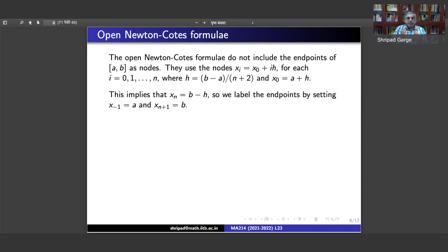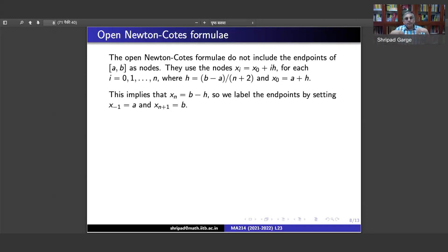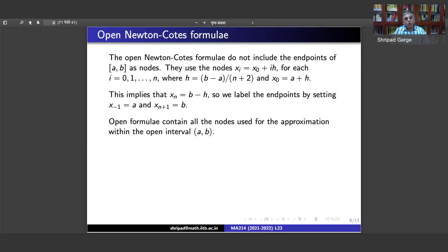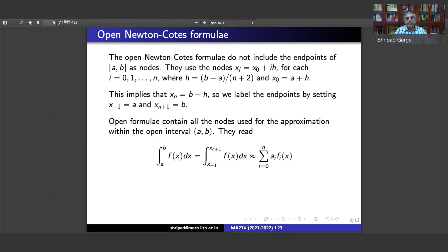We label x_{-1} equal to a and x_{n+1} equal to b. So we start with x_{-1} equal to a, then x_0 equals a plus h, and h is now (b minus a) divided by (n+2). Instead of n sub-intervals, we have n+2 sub-intervals of equal length, but we ignore the two end sub-intervals. Integration starts from the zeroth node x_0 and goes up to the nth node x_n.